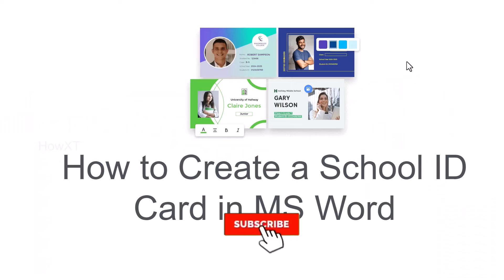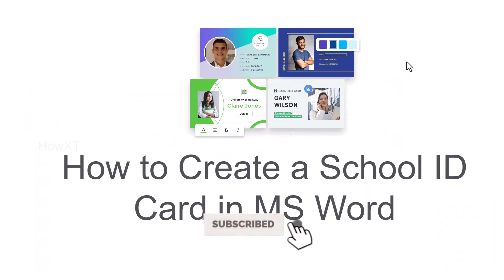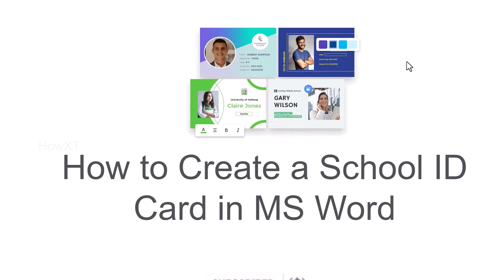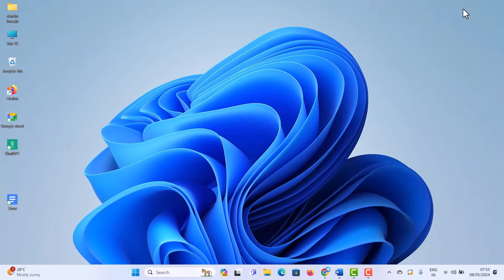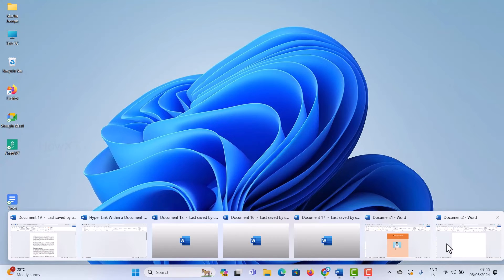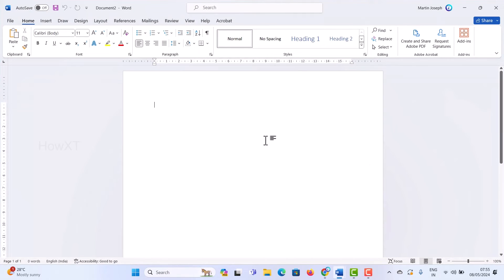Good day to everyone. Today I would like to share how to create a school ID card in MS Word. Let me show you how to do that. From my laptop or desktop, I just opened the Word application and I want to create a school ID card.